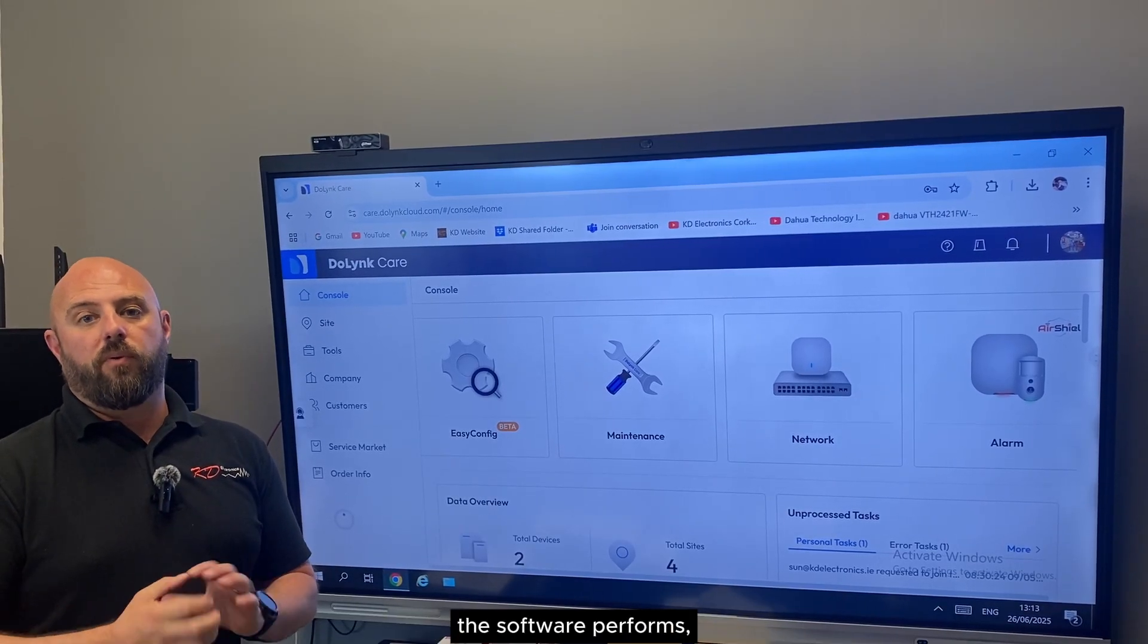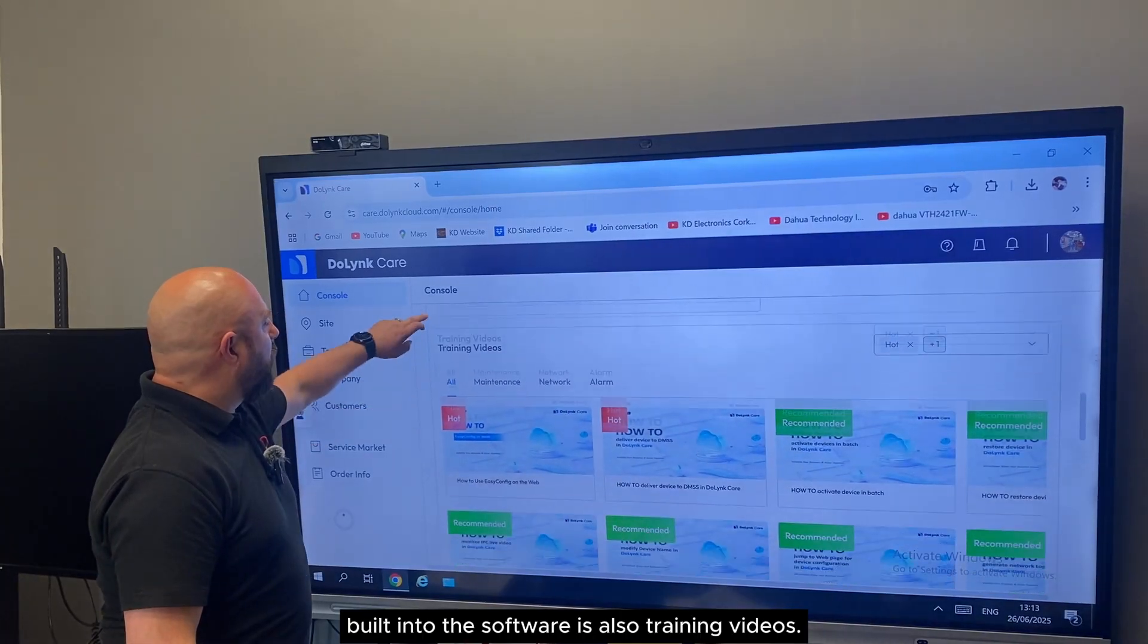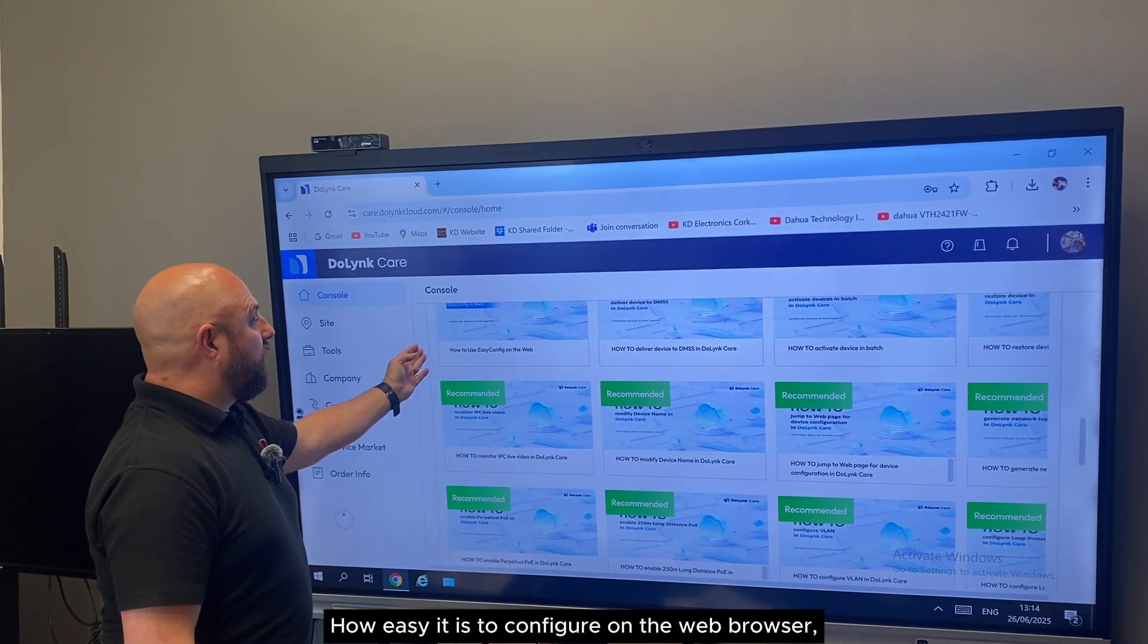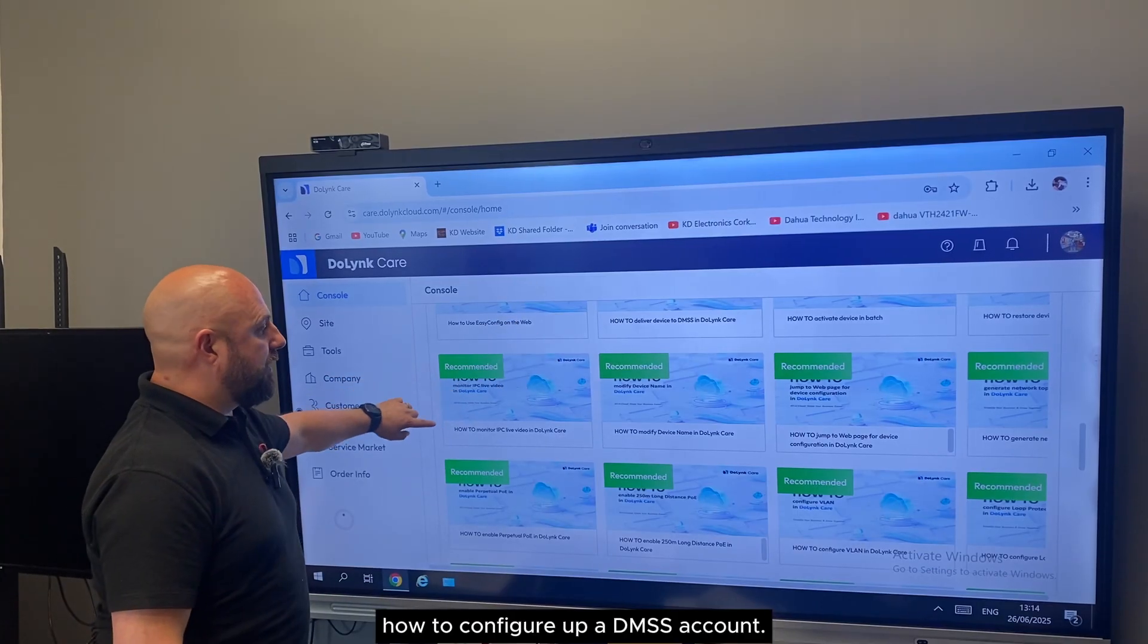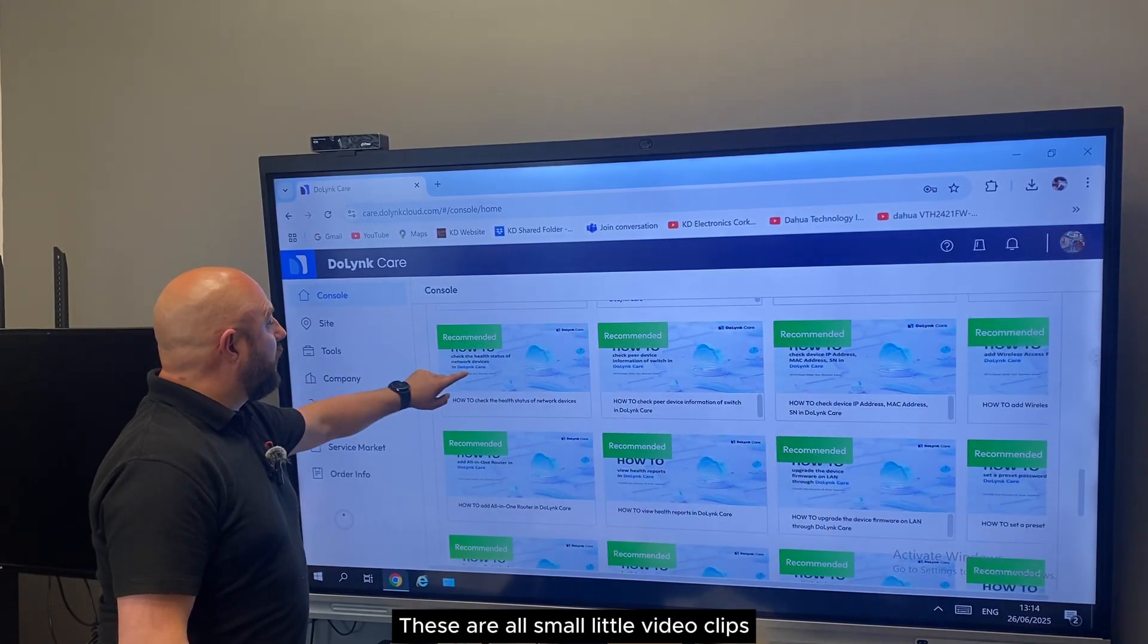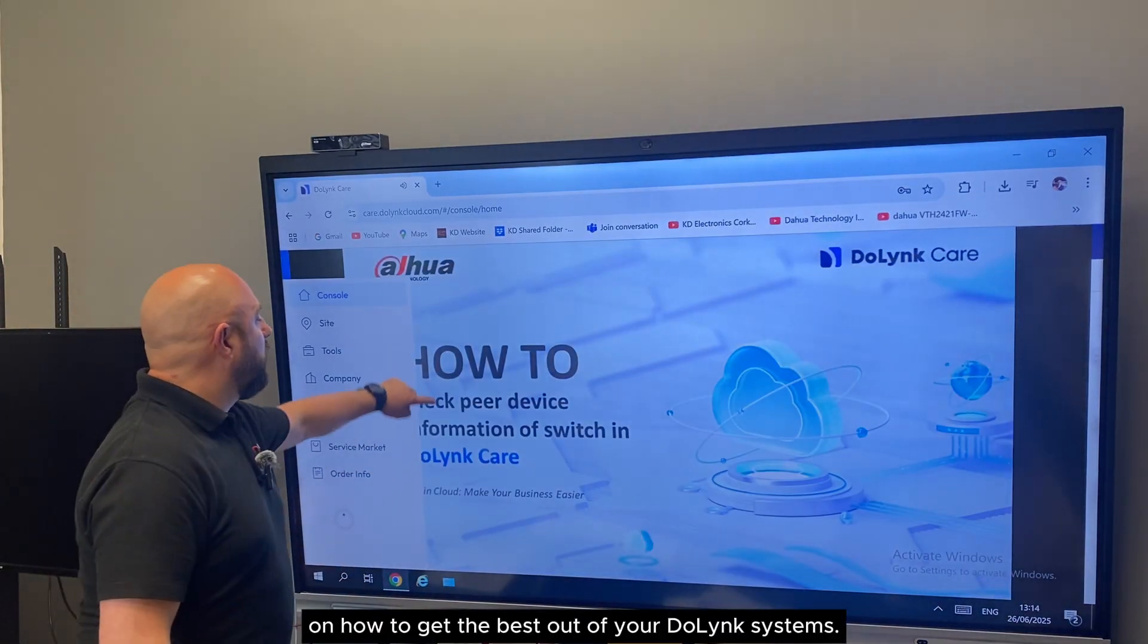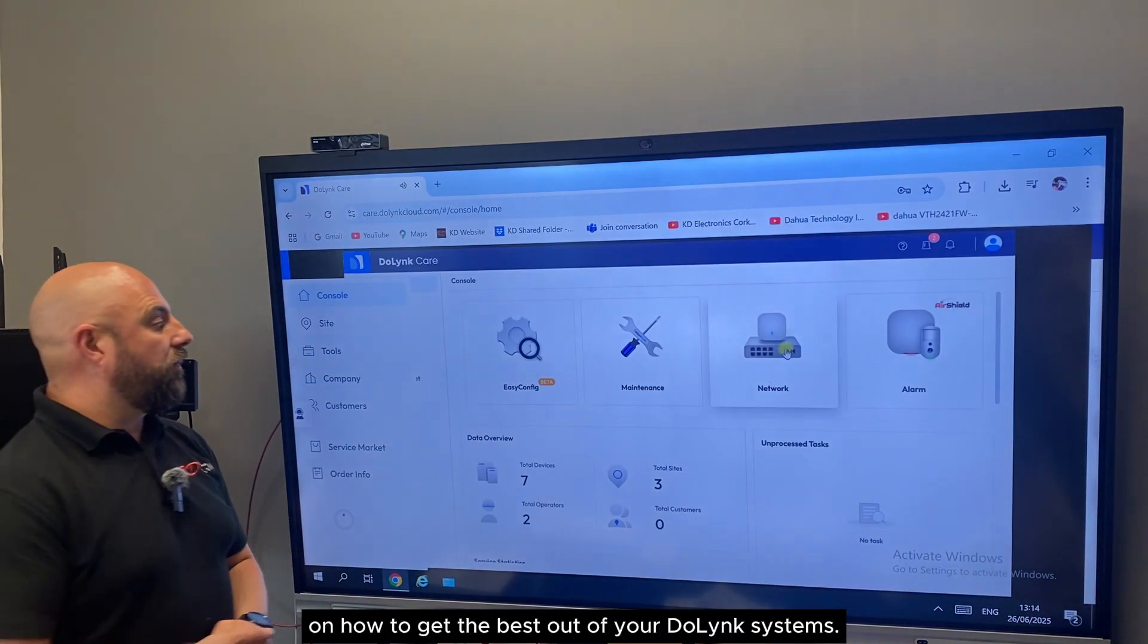Regarding DoLink and any queries or questions on how the software performs, built into the software are also training videos - how easy it is to configure on the web browser, how to configure a DMSS account. These are all small video clips on how to get the best out of your DoLink systems.